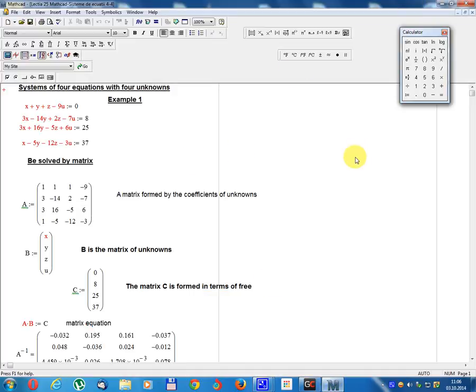Lesson number 25. System of four equations with four unknowns. Example 1.